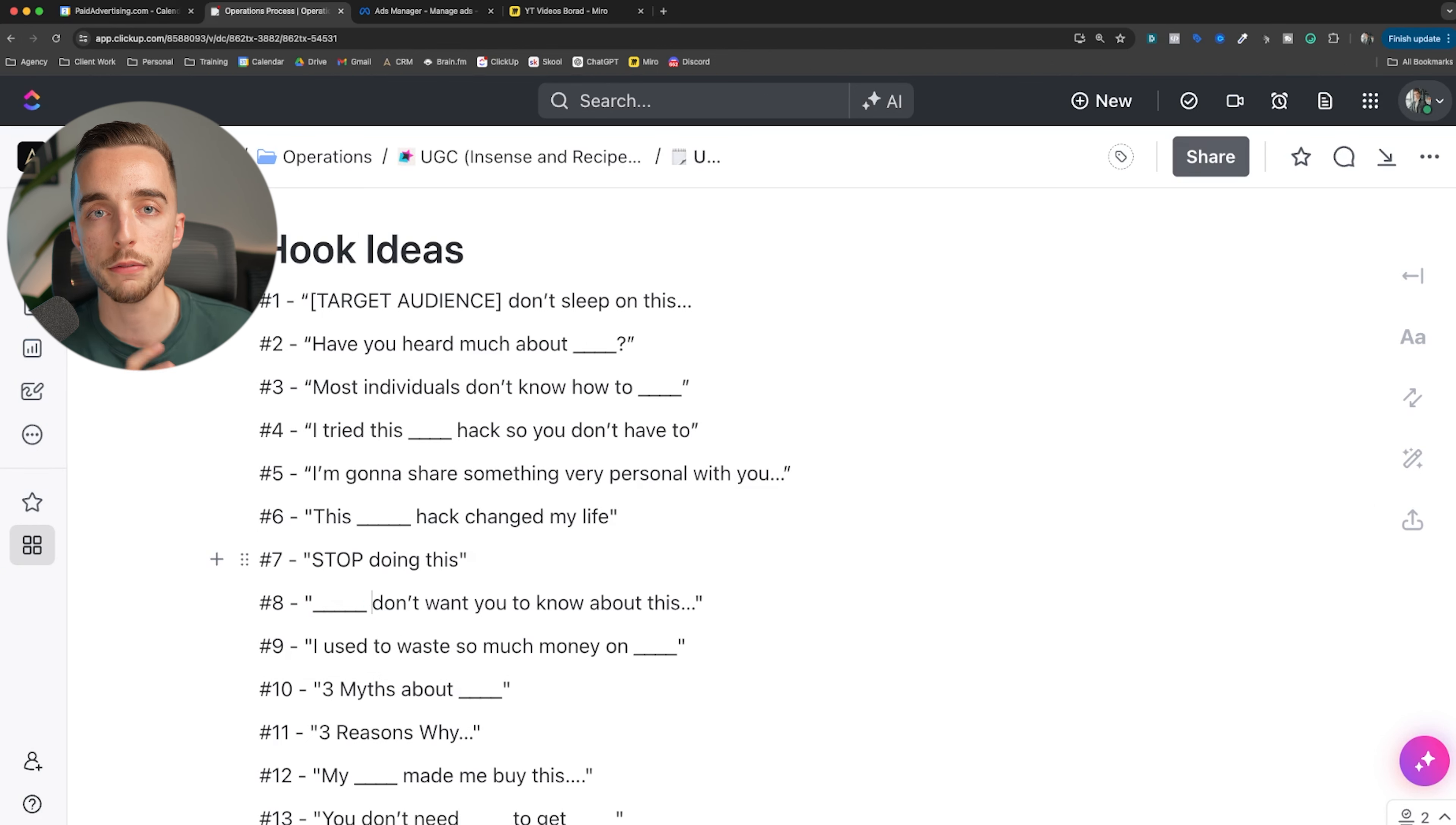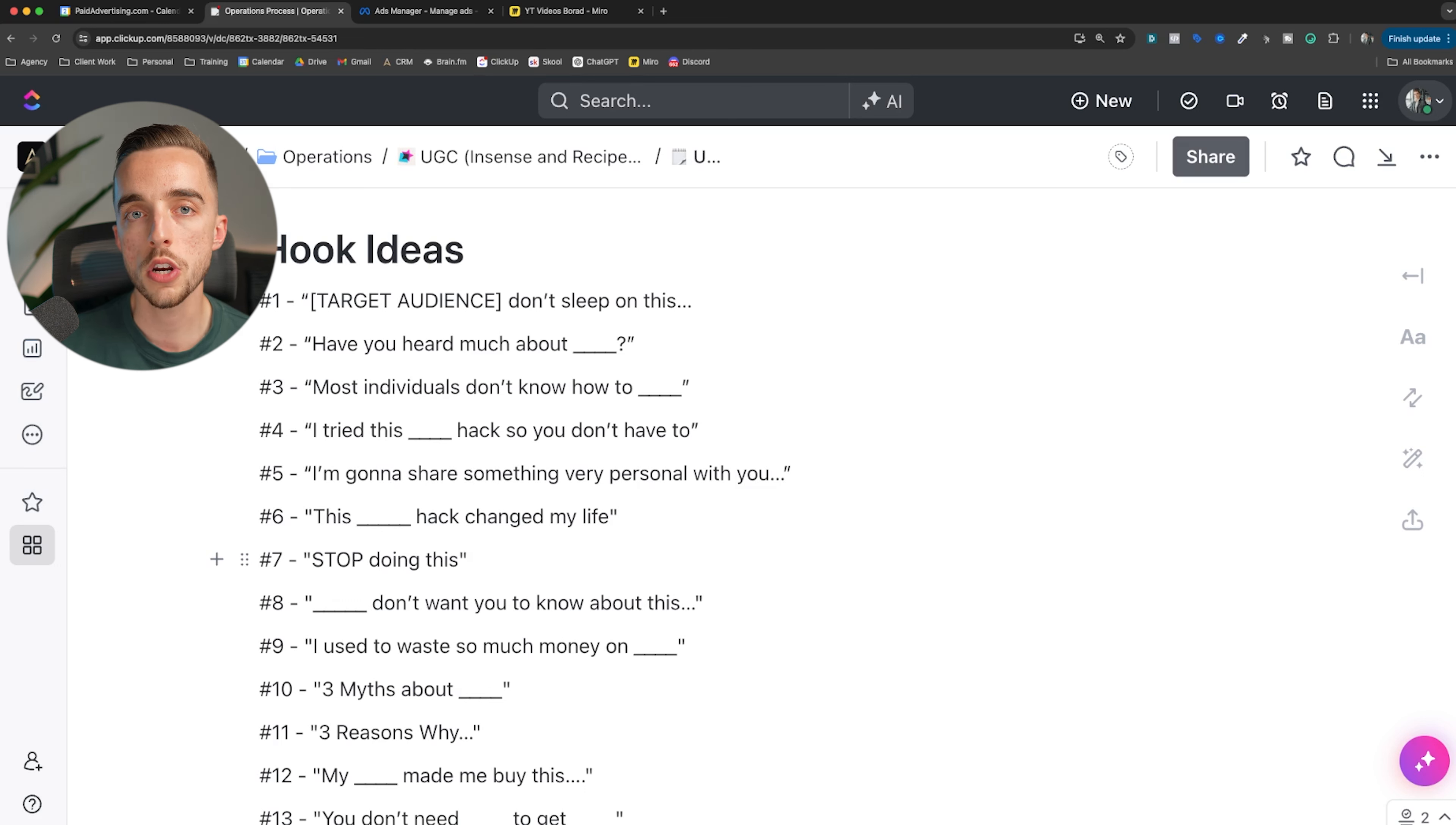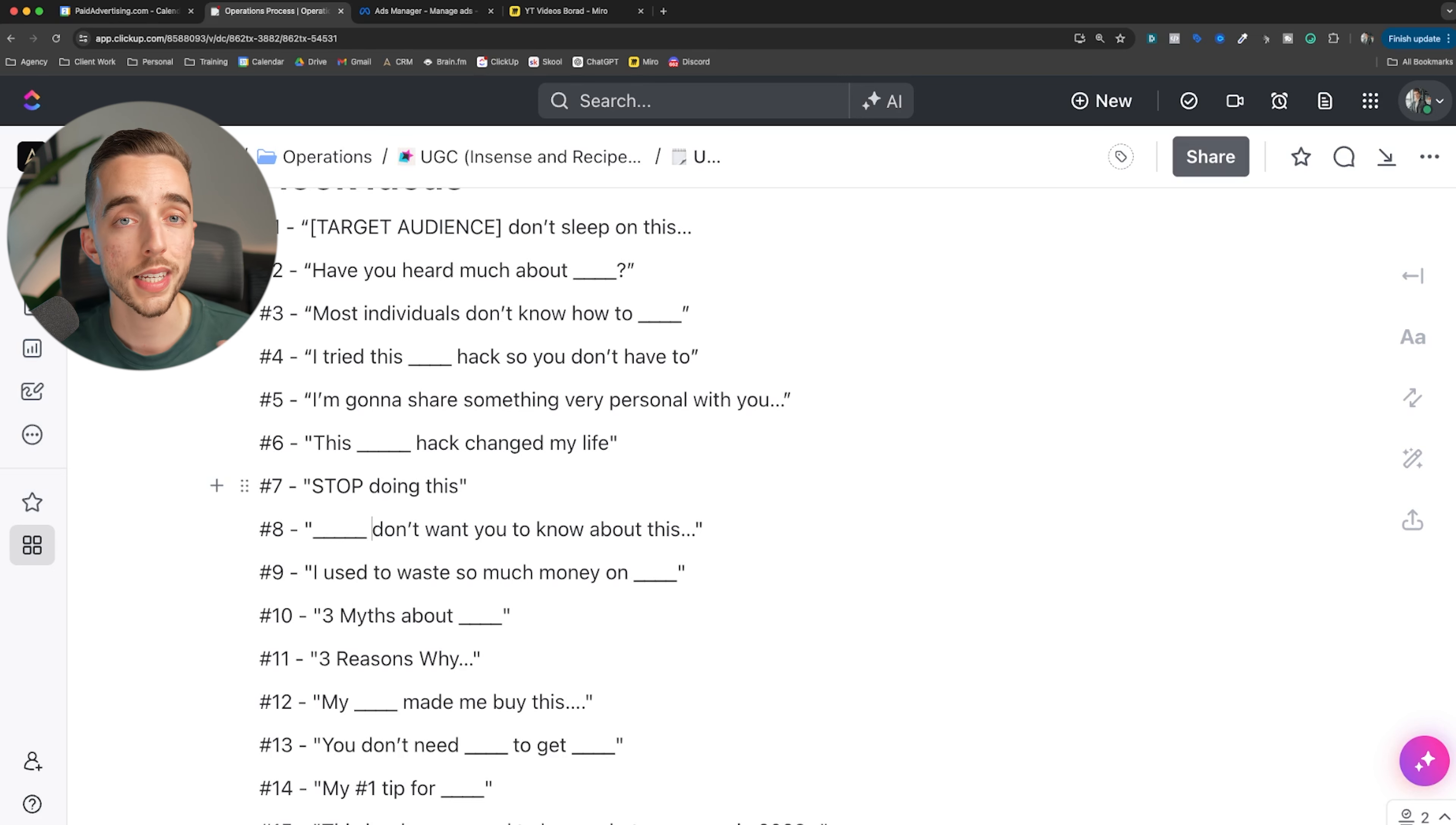X don't want you to know about this. So the government doesn't want you to know about this, or working professionals don't want you to know about this, or billionaires don't want you to know about this. Typically, you'll want to fill in the blank with either a villain, like a big bad villain, or perhaps the aspirational state of the customer. So if you're selling a solution on how to make more money, then it's like billionaires don't want you to know about this. It's a way for the regular person to know tips on how to make more money.